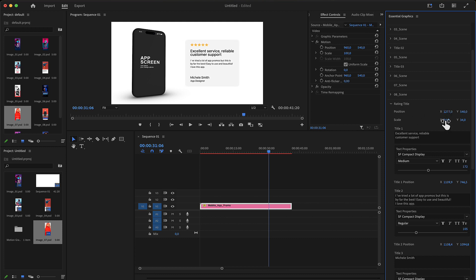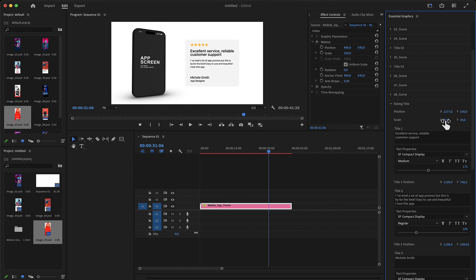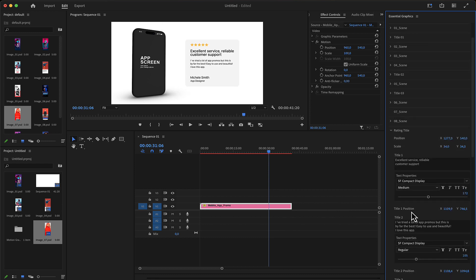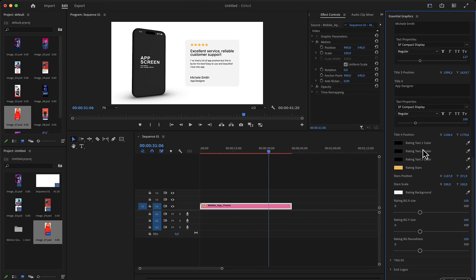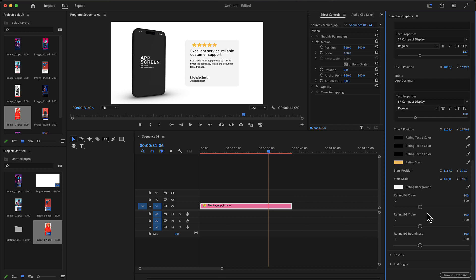You can also adjust the stars position as well as the star scale. You can adjust the box X and Y and the round as you see here.